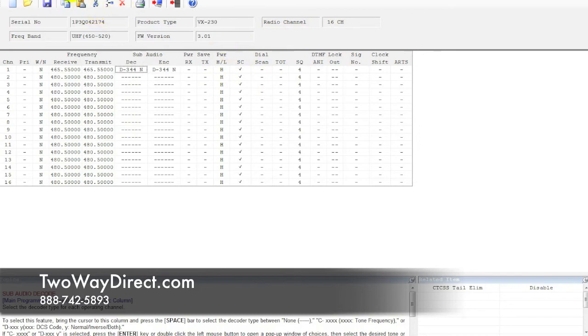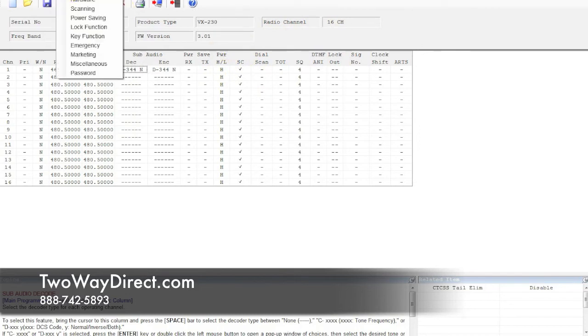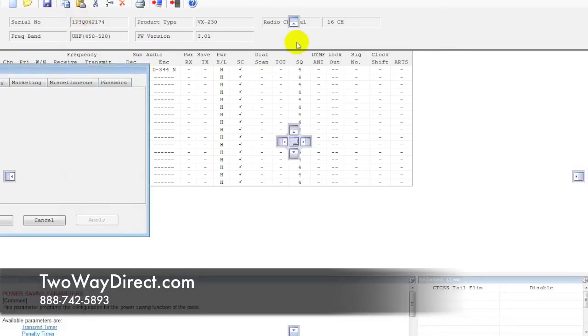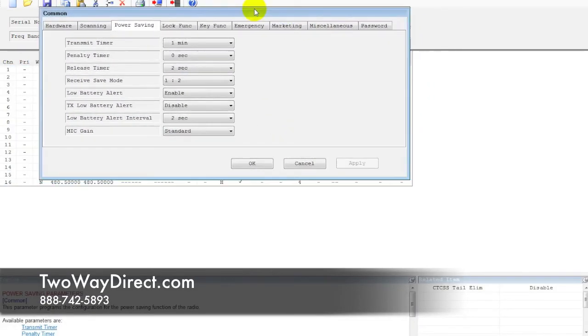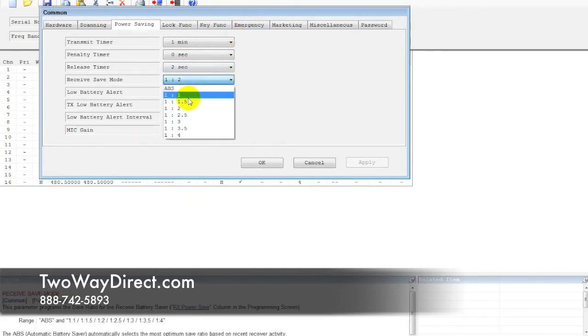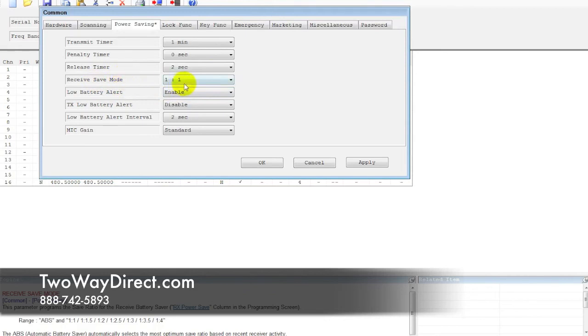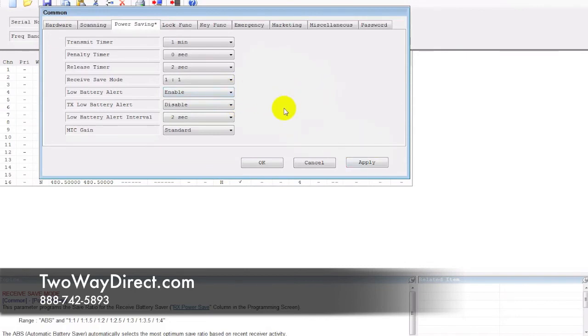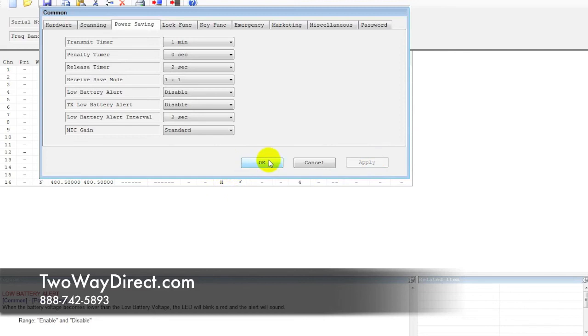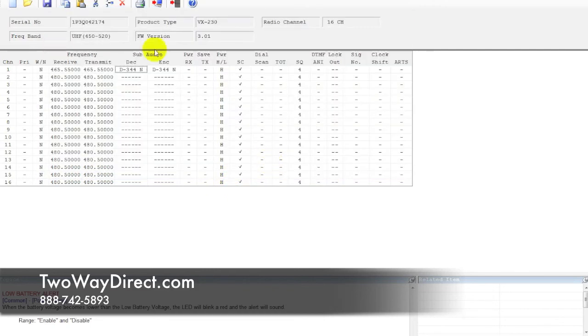A few other functions that you're going to want to automatically deal with from off the bat is under power saving. If you click on this, it's going to open this option. Typically, we like to change this to a one-to-one for receive save mode. Basically this makes it so the radio doesn't go into a sleep mode if it's sitting for a long time. It'll allow you to not miss the beginning parts of transmissions when they're coming through. Also, these low battery alerts, we typically turn these off for customers just can be a little annoying to have that tone go off. We apply every time we make any changes and then hit OK to make sure that's locked in there.